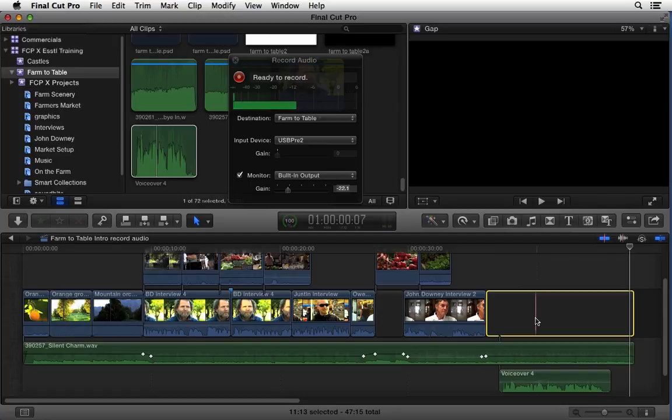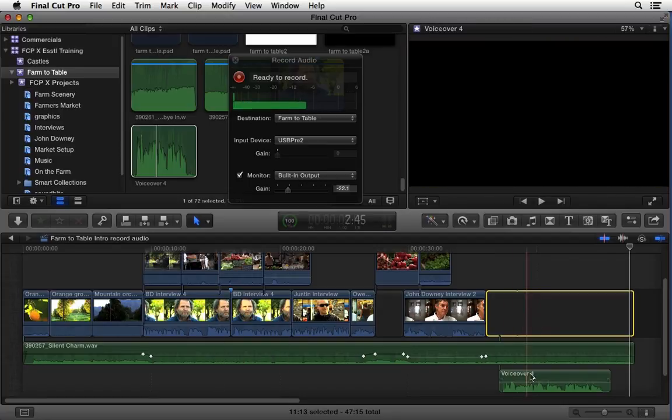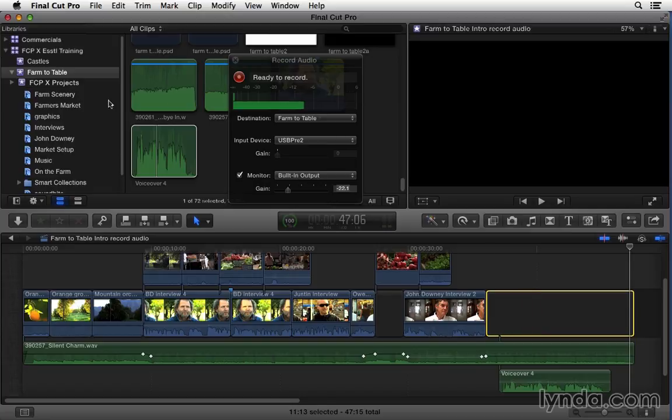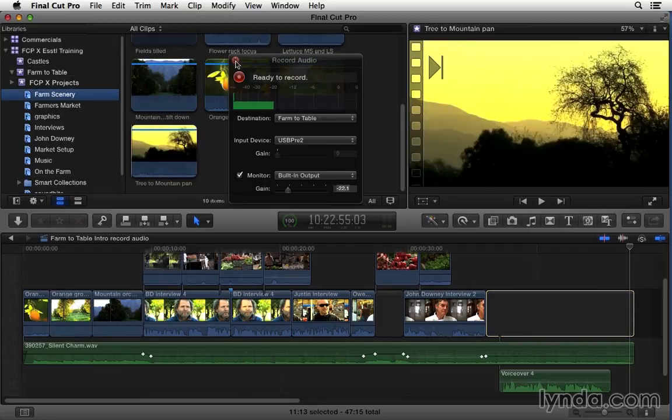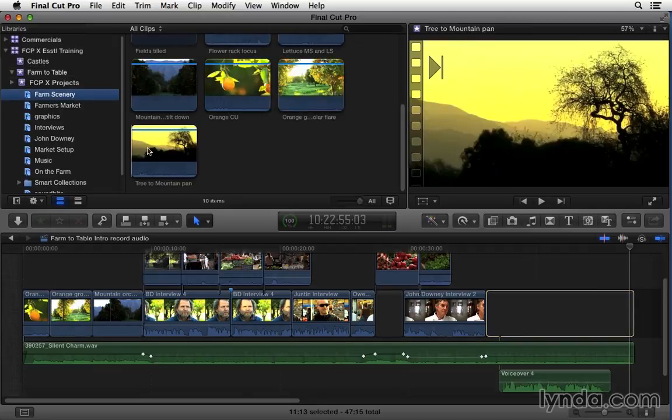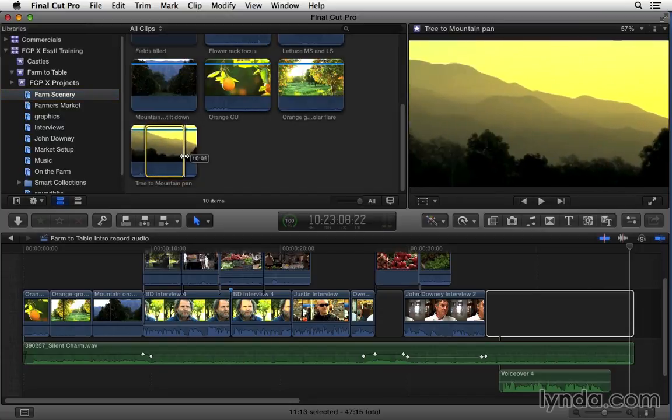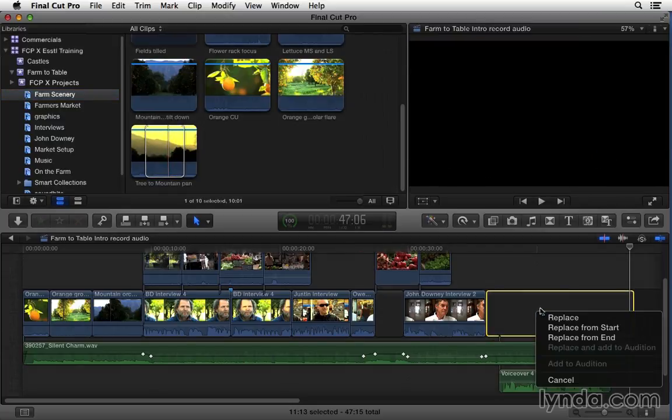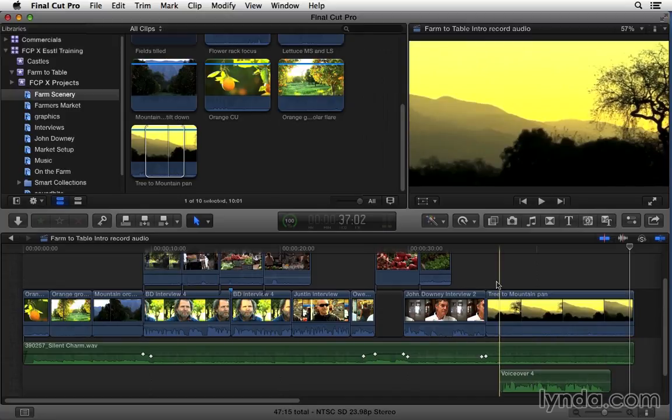So regardless of if there's material in the primary storyline or not, every connected clip must connect to something. So in this case it's connected to a gap clip but maybe I want to replace it with an exciting visual so I can just come up to farm scenery and close my record audio and just do a replace edit right here. Replace from start and now we've got some visuals to go with our narration.